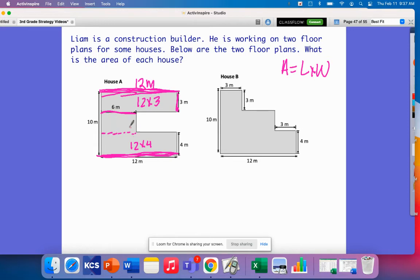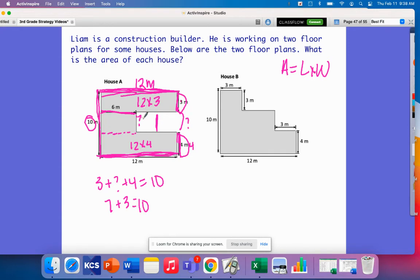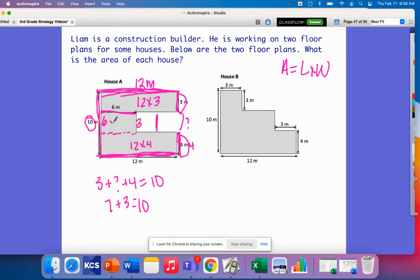Now I need to find this small rectangle. I already know one side is 6, but I need to find the width. I find a line that runs parallel — that's this 10 — and I need these measurements: 3 meters plus something plus 4 must equal 10. Since 3 and 4 are 7, and 7 plus 3 gives me 10, this measurement must be 3. So this rectangle is a 6 by 3. That is one way to break House A apart — you could also break it differently, as there are multiple valid ways.